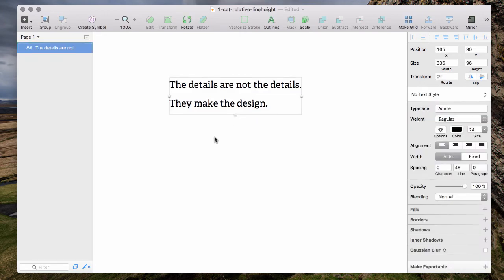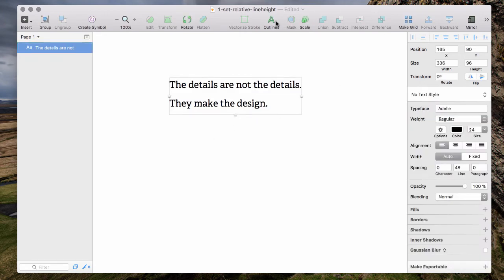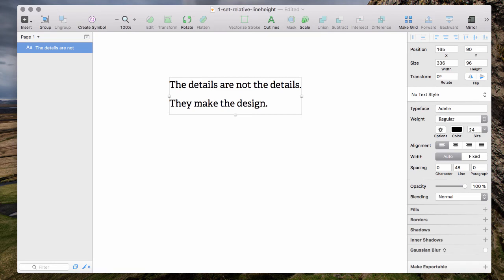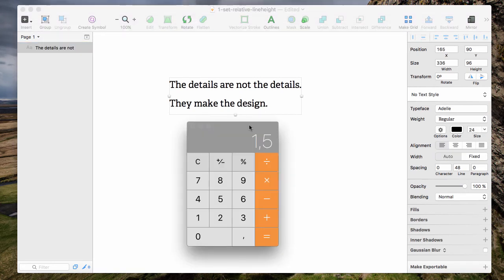The thing is, every time you want to reset the font size, you always have to recalculate it. So if we want a font size of 18 pixels now, we need to calculate again.